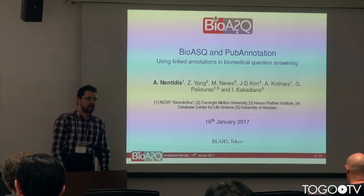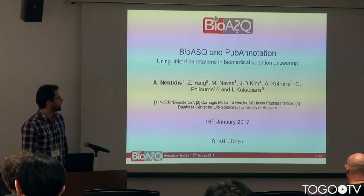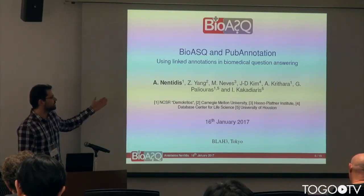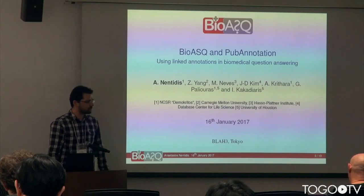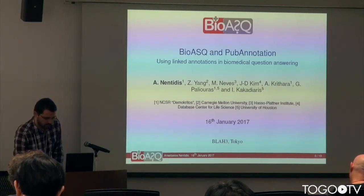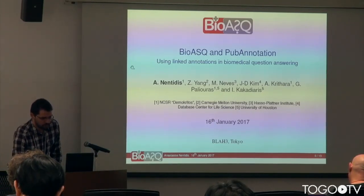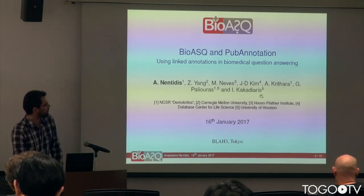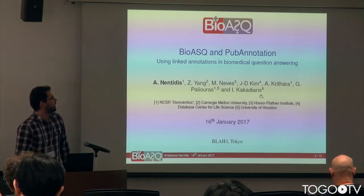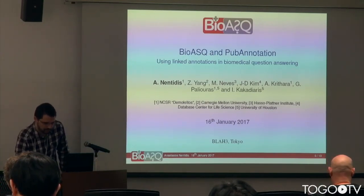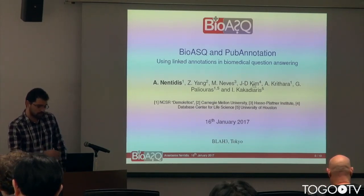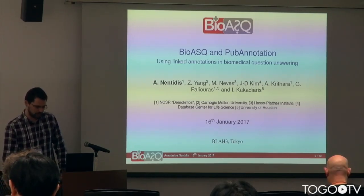This is a planned result of the collaboration between the BioASQ team consisting of me, Dr. Anastasia Krithara, Dr. George Pagliuras, and Professor Ioannis Kakadiaris, and Zee Yang, Mariana Neves, and Dr. Jin Dong Kim.